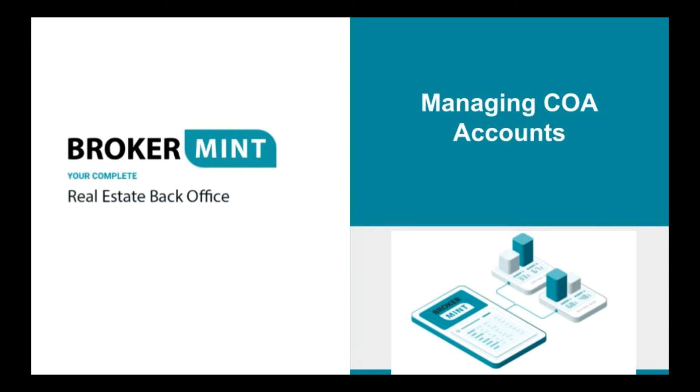This tutorial will explain how to add, update, and delete COA accounts in BrokerMint.